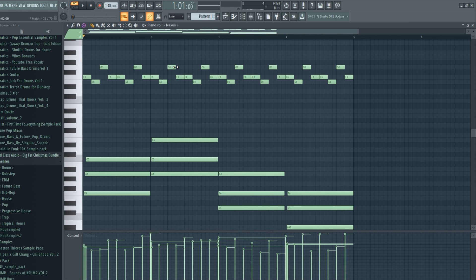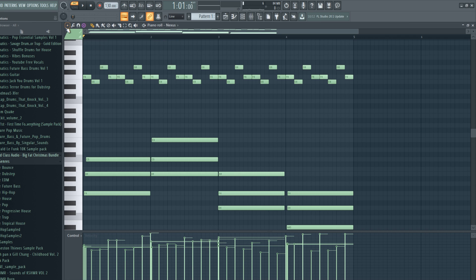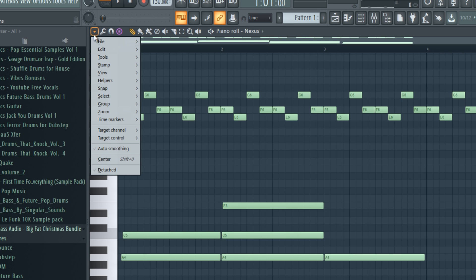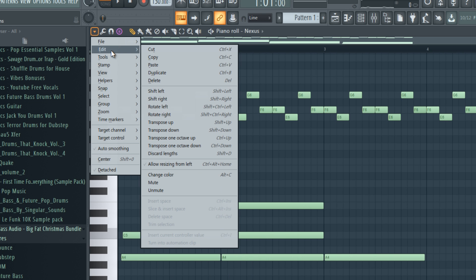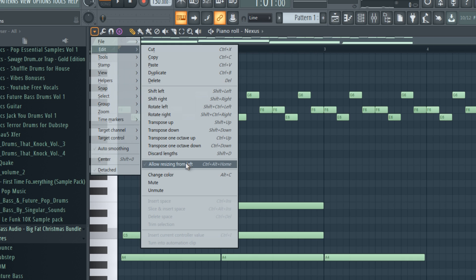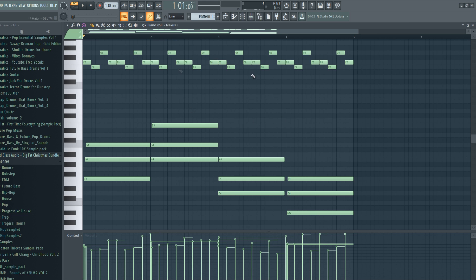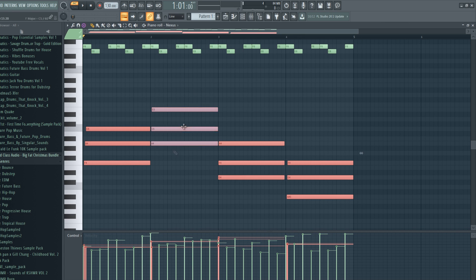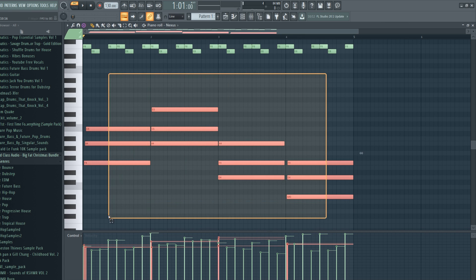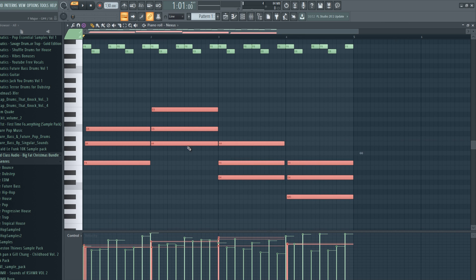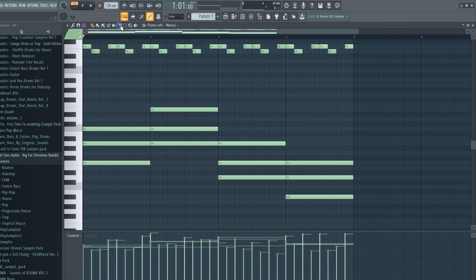Another thing you might notice, you can resize the notes from the right side, but you cannot resize them from the left side, which I think is kind of annoying. So you can actually enable that. Just go to the menu, edit, allow resizing from left. Now you can resize notes from both sides, which is a really nice little tip. Now let's actually reset these by selecting them and pressing CTRL Q, which means they will stick to the grid as they are supposed to.